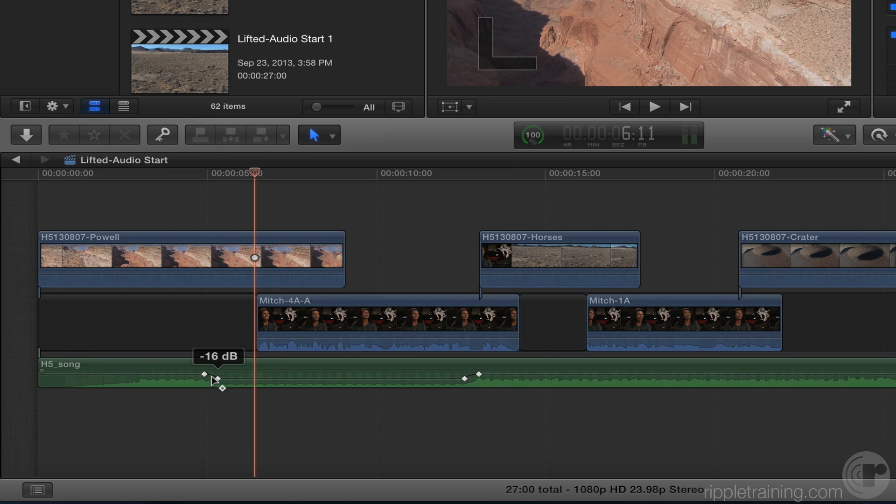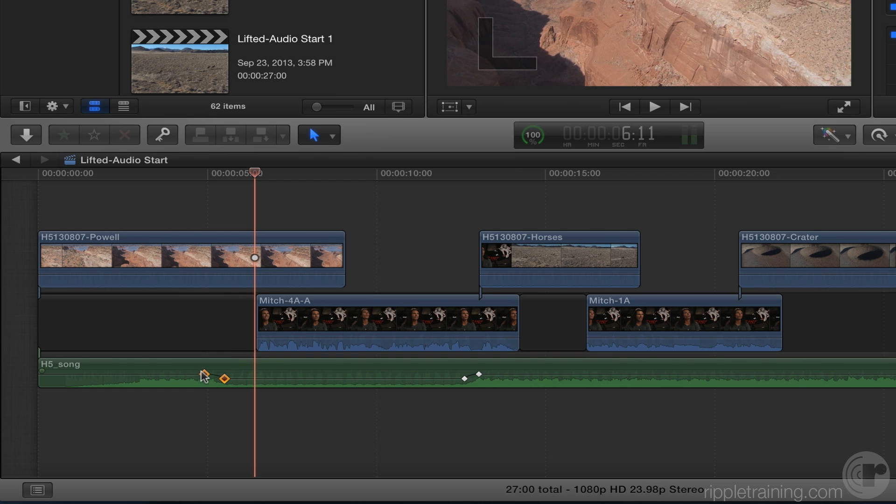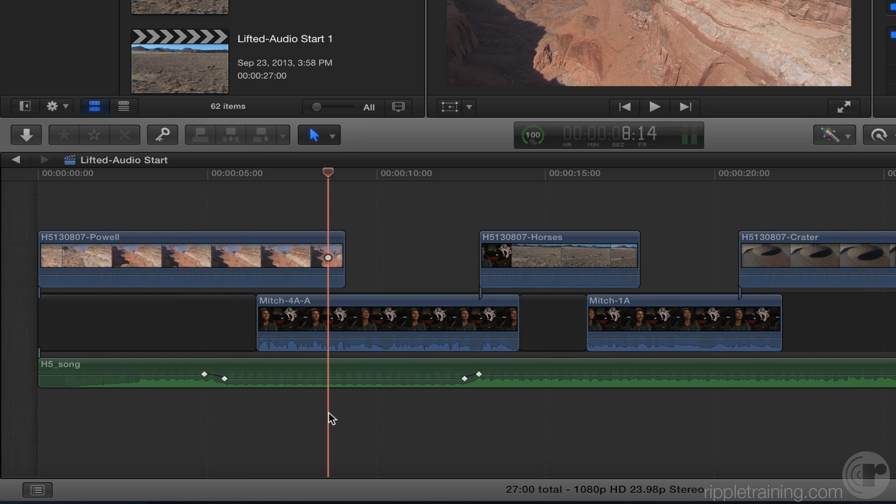And in previous versions of Final Cut, you would have to drag each one of these over separately. There's no way to select multiple ones. So now you can select multiple ones with a shift key, but it's actually better than that. Check this out.